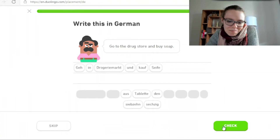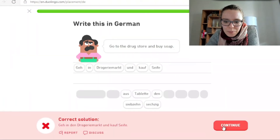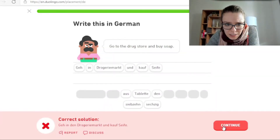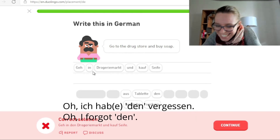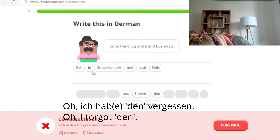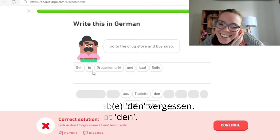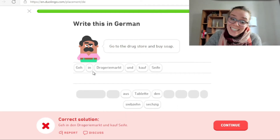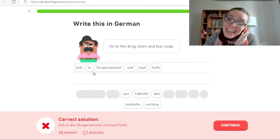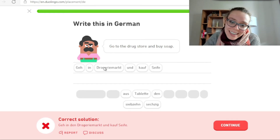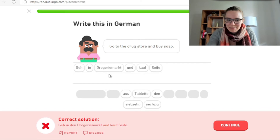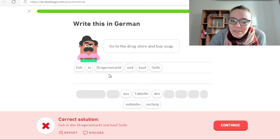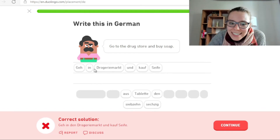Das ist ungewöhnlich. Ich habe den vergessen — ja, geh in den Drogeriemarkt und kauf Seife. Natürlich. Duolingo hat recht. Ich habe einen Fehler gemacht, ich habe zu viel geredet, zu viel gedacht. Hier fehlt das Den.